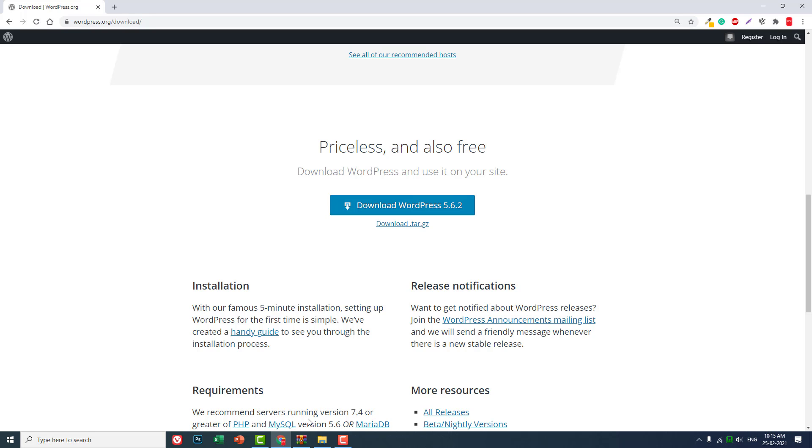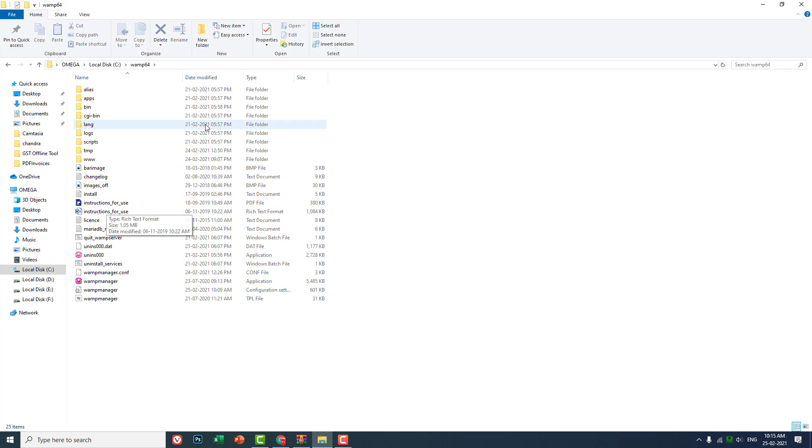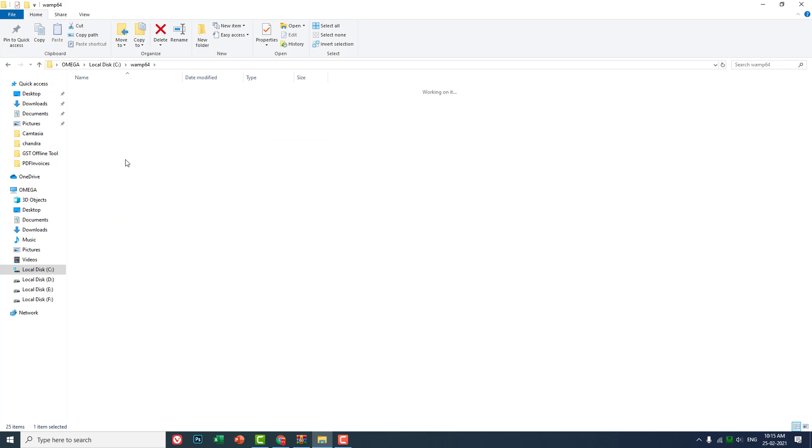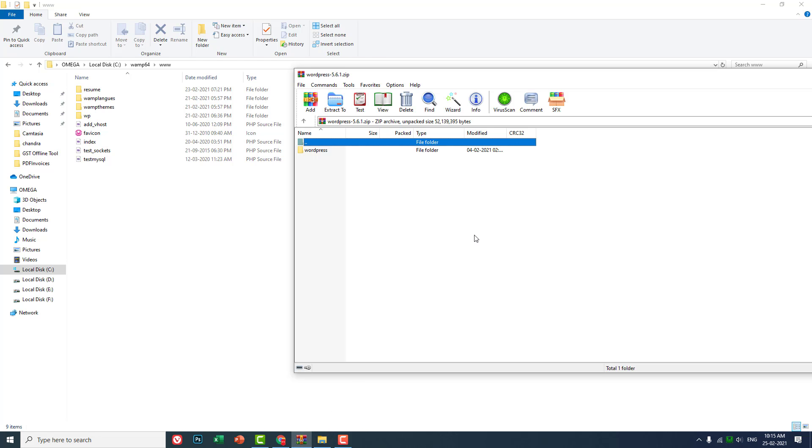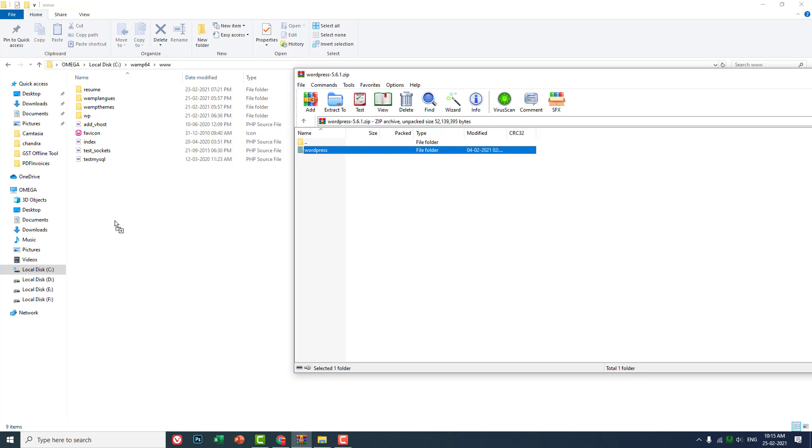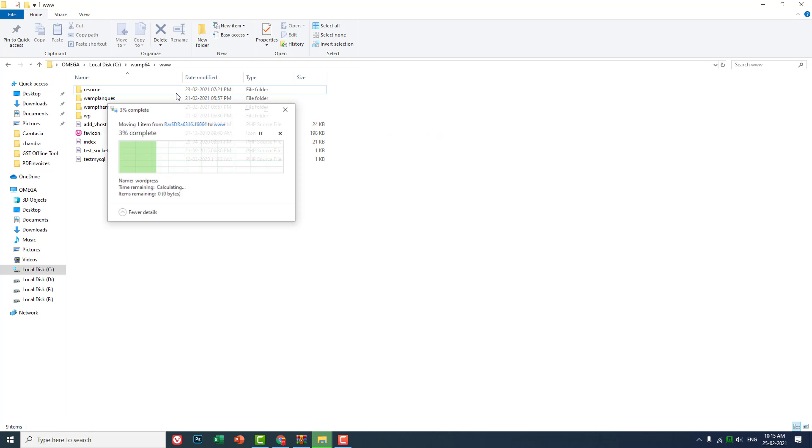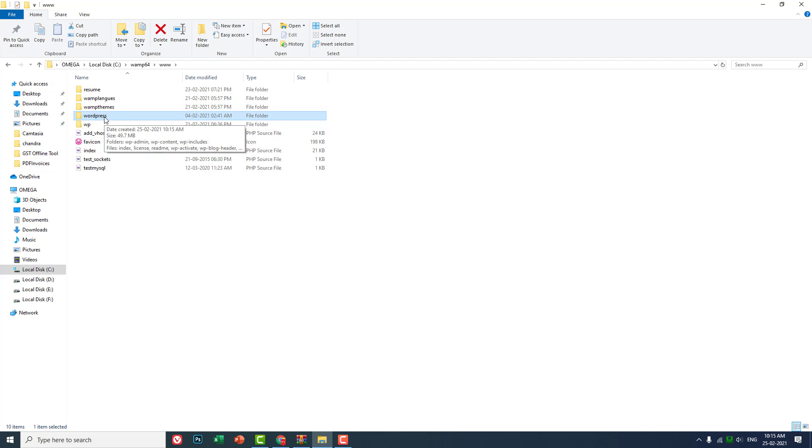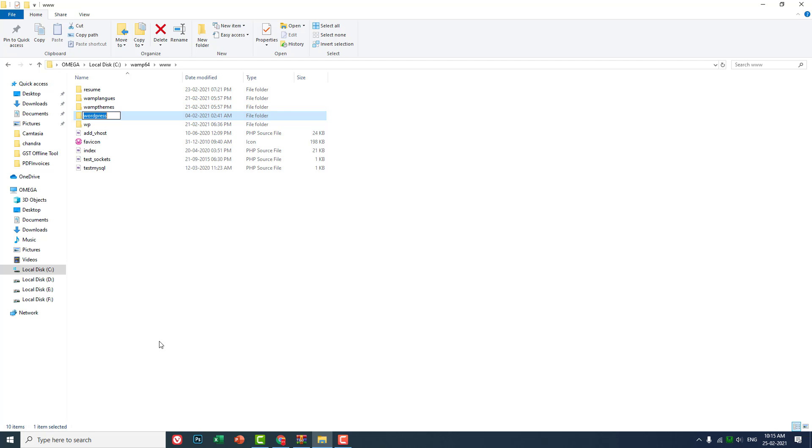Now let's go to the C drive. By default, a WAMP server folder will be in C drive. Here this is WAMP64, and here in www, you have to create your project directory. Here this zip file - this is the WordPress core files downloaded from wordpress.org. You can extract here in the www directory.